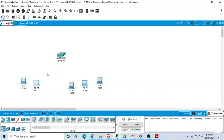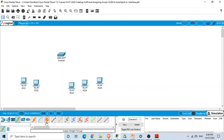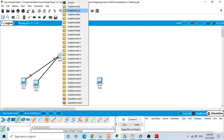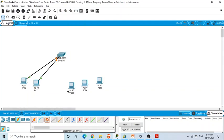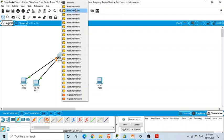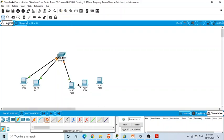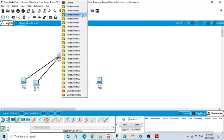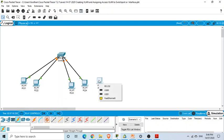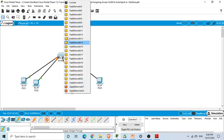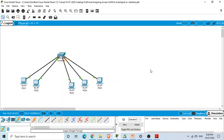First, we are going to connect them using a straight-through cable. From the switch, we select F0/1, then F0/2, then F0/3, F0/4, and F0/5. So from F0/1 to F0/5, all these interfaces have been used to connect the computers with the switch.